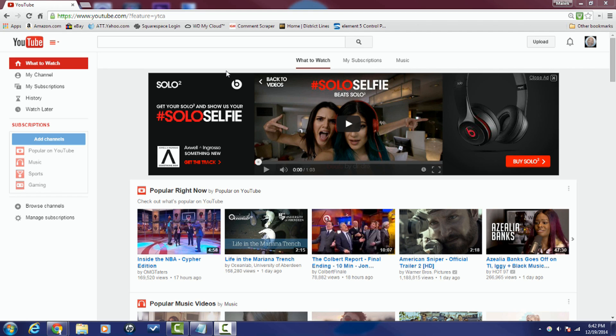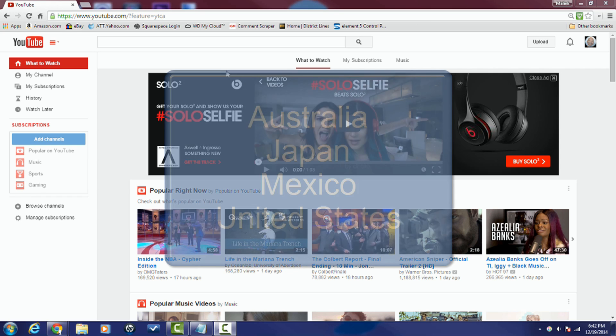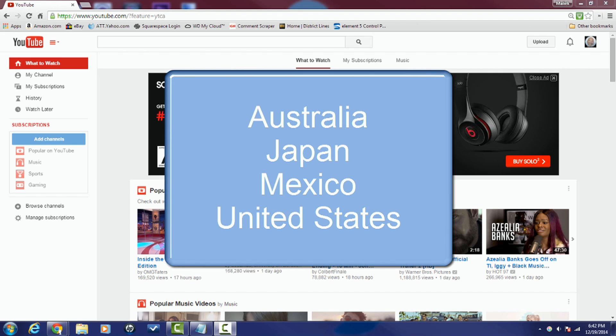Right now fan funding is only available in Australia, Japan, Mexico, and the United States.